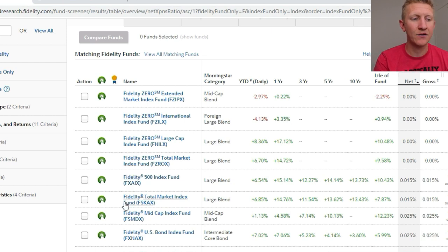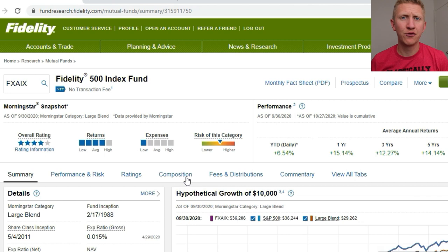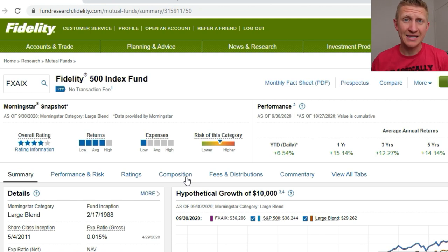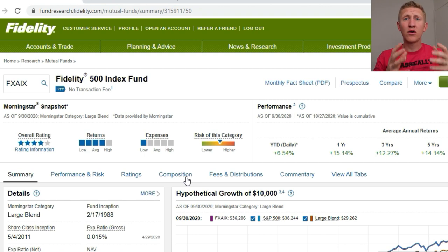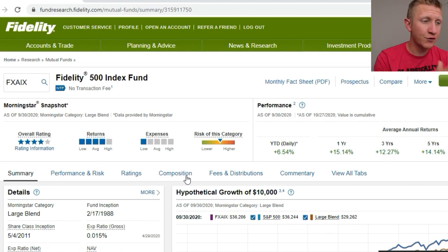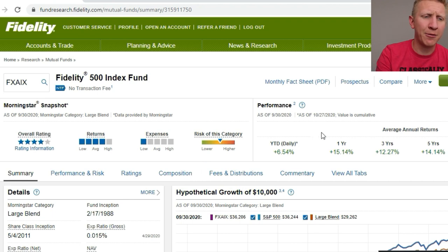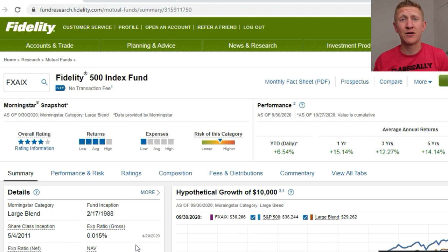First, the Fidelity 500 Index Fund. A great option for brand new investors is to model the S&P 500 — the top 500 US companies that meet the criteria for the index. Companies you know like Apple, Amazon, Google, Facebook, Visa, and Mastercard are all part of the S&P 500 index. On Fidelity's website you can click on the fund to learn more. You'll see performance, details, and an expense ratio of just 0.015% — a market leader for S&P 500 index funds. Even Vanguard's VFIAX is 0.04% and their ETF is 0.03%, both higher than Fidelity's.